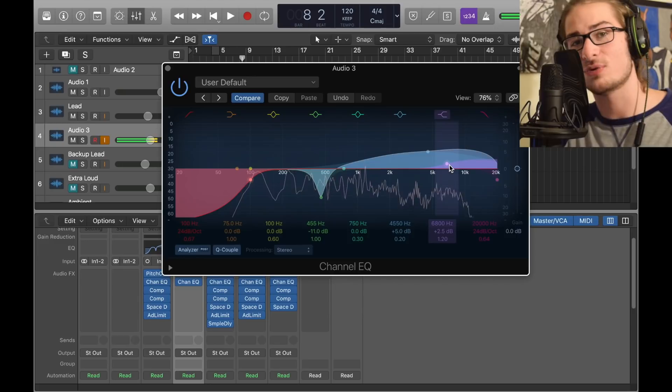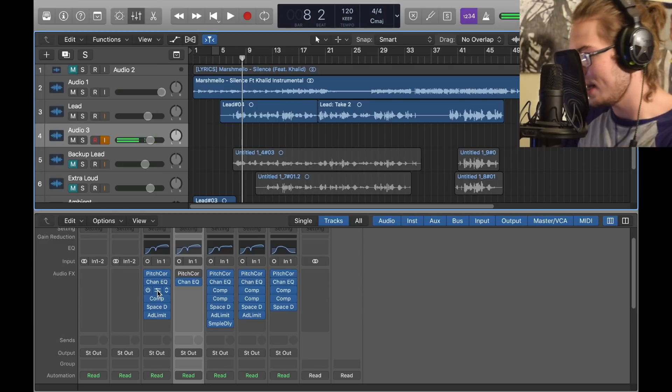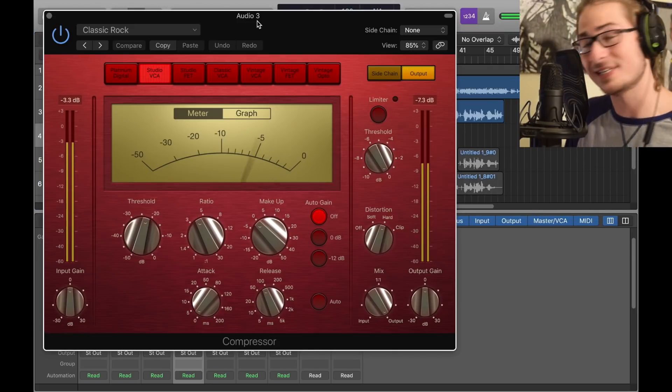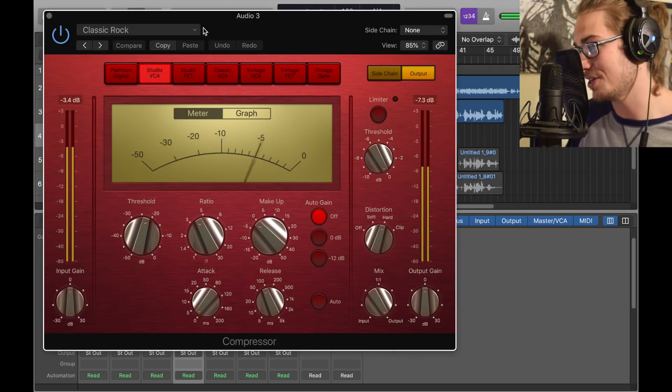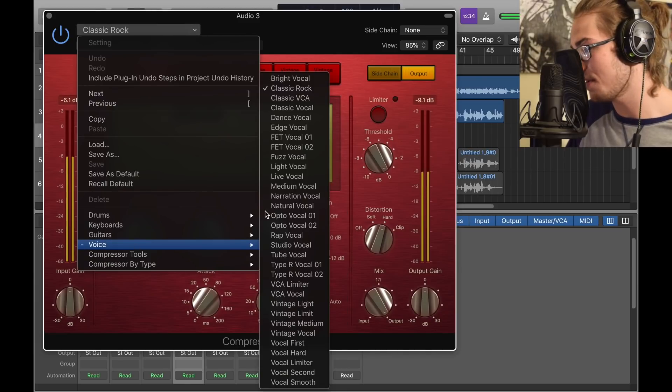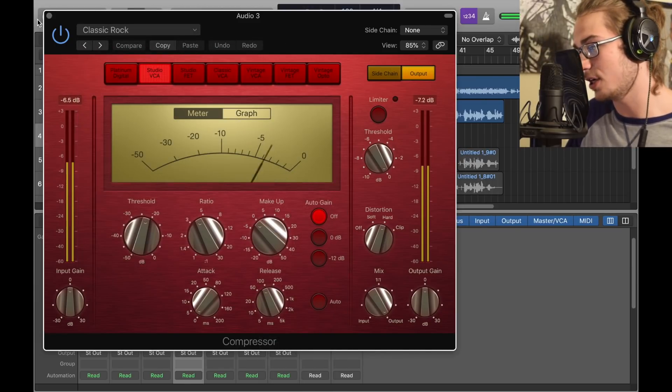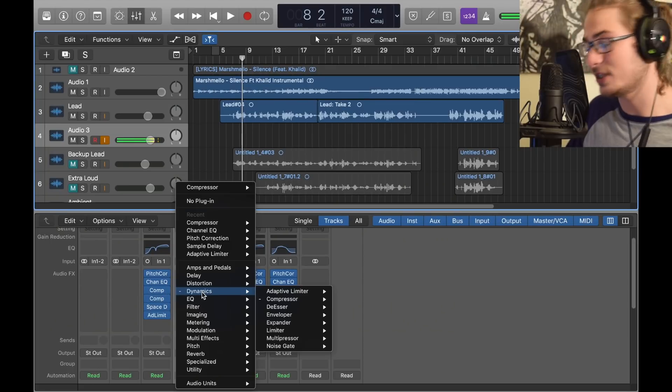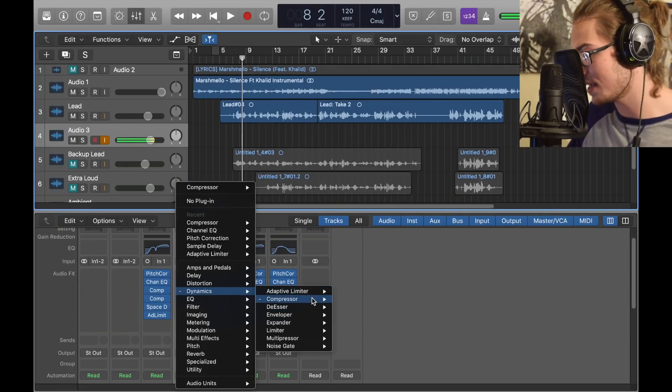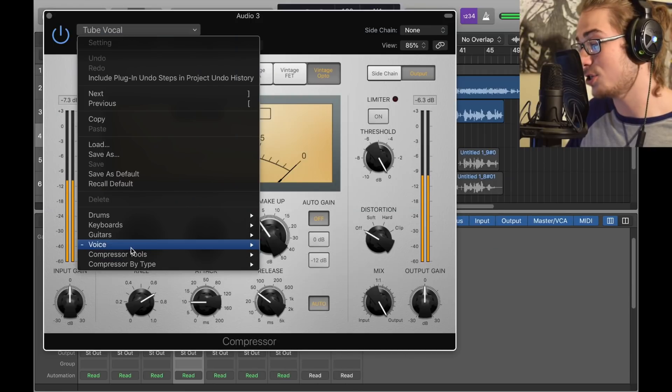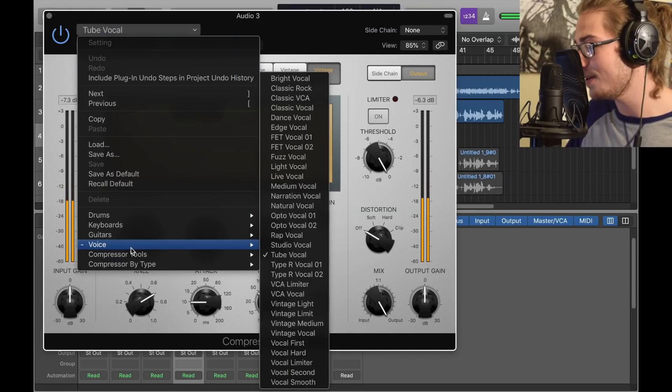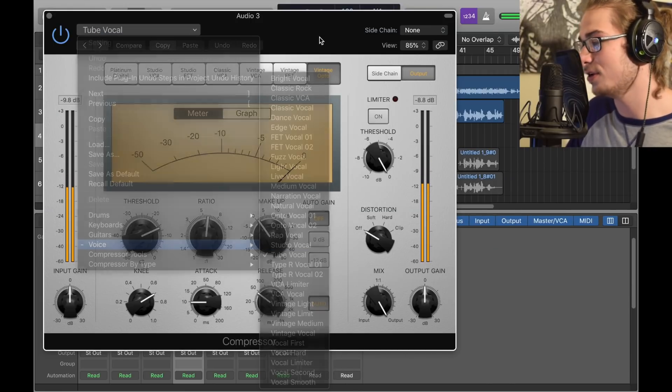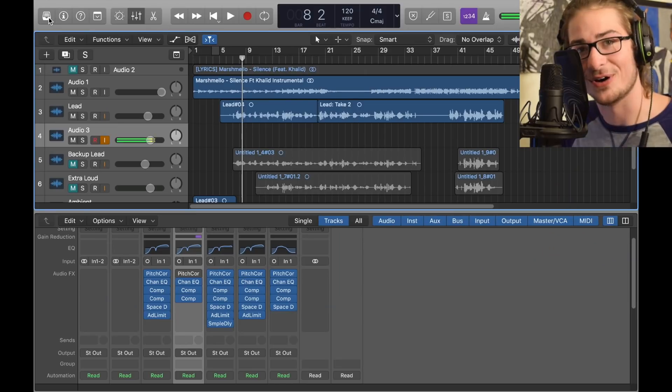Next we got my compressors. These are all preset compressors, I'm not doing anything to them. The first one we got Voice and Classic Rock, and that's it. Then the next one, once again go into Dynamics Compressor Stereo, this one's Tube Vocal. We got Voice and then Tube Vocal, and guess what, that's all.